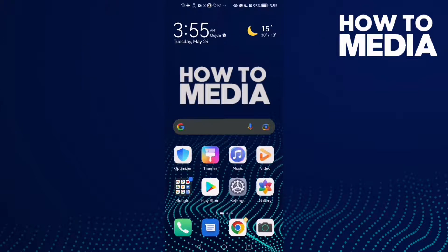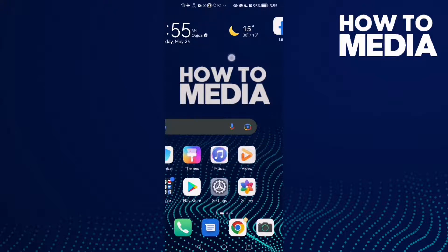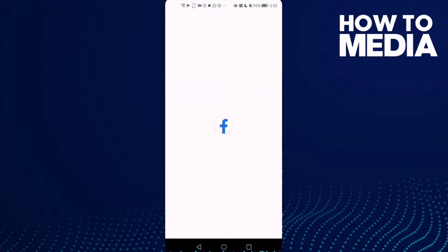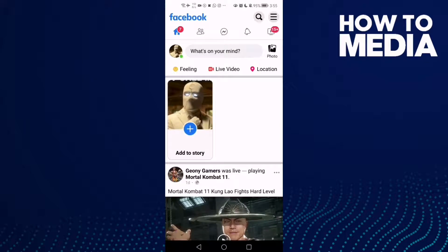How to show message content on notifications on Facebook Lite. Hello guys, in today's video I'm going to show you how to show message content on notifications on Facebook Lite. First, go to Facebook Lite and click the hamburger icon in the top corner.